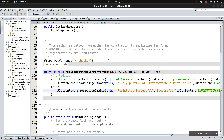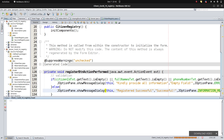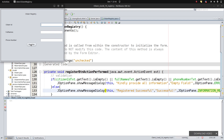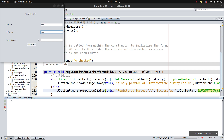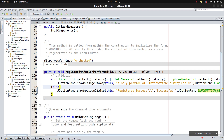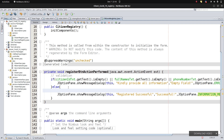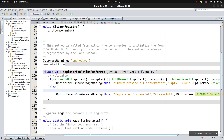Let's try to run the citizen registry file. If we click Register without providing anything, we see 'Please provide all information.' If we provide some fields but forget one, it still shows the message. But if we provide everything, we see 'Register successful.' You can also check if the phone number contains only digits instead of letters. Wherever we get a successful result, that's where we'll call the server to save to the database.